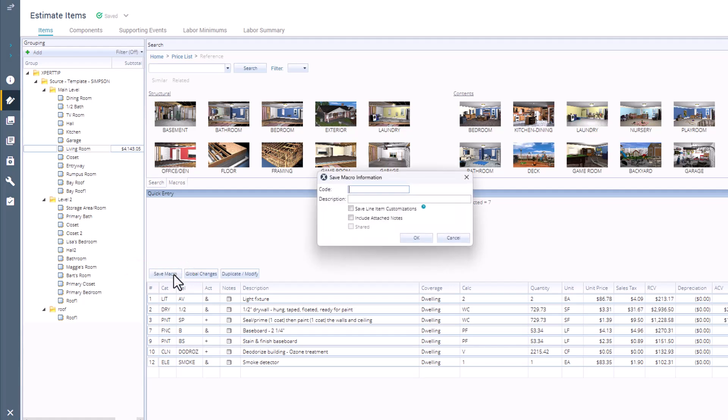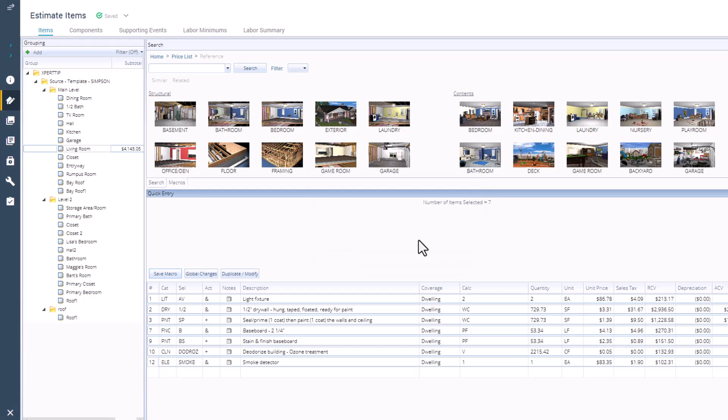A menu will pop up where you name your macro, and you can give a simple description of it. There are other options in here. We're going to skip those for now. I'll complete the save by clicking on OK. This macro is now saved to your account and can be used in any estimate you work on.